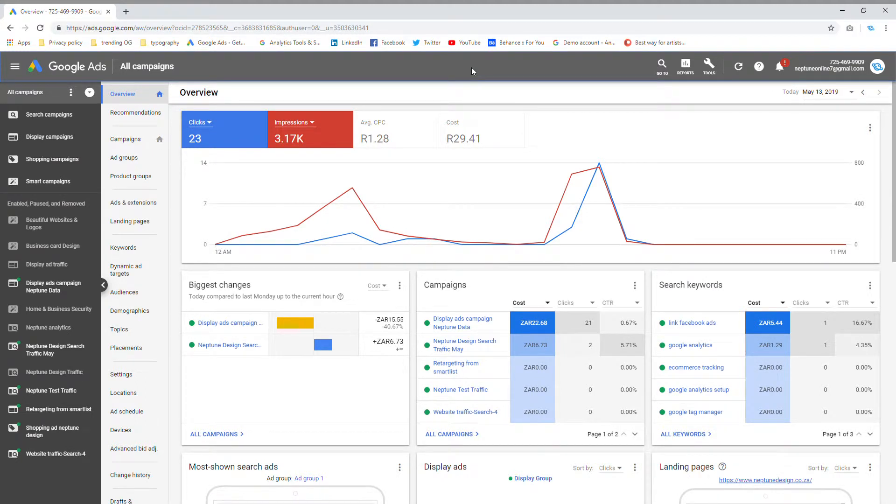Hi guys, this is Devon from Neptune Design. Thank you so much for logging in today. I'm going to show you today how to set up your Google display ads.